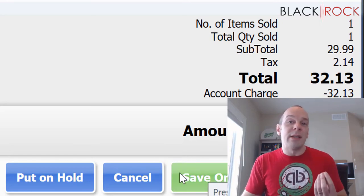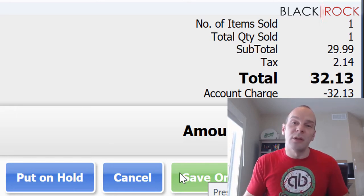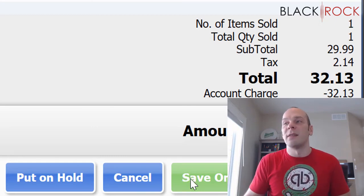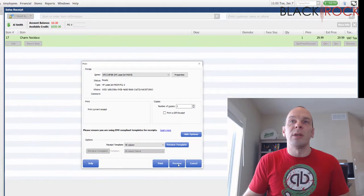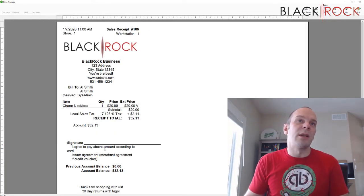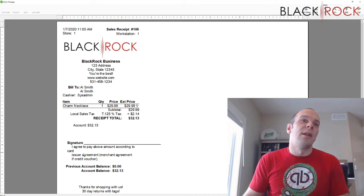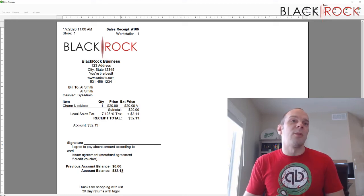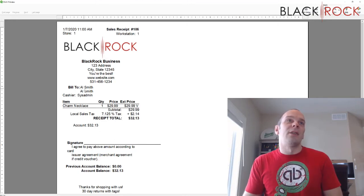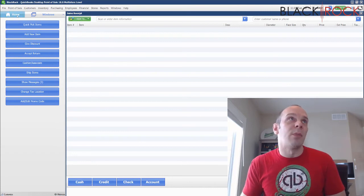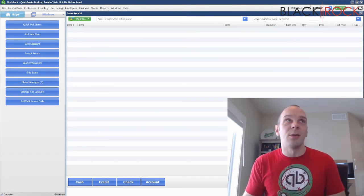You'd probably hit save and print because the receipt on an account charge has a place for a signature, so you can grab their signature as evidence that they said yes, they're going to pay this in the future. Let me show you that real quick — I'll hit save and print and show you the preview. Right here it says: 'I agree to pay the above amount according to the agreement.' You can change the wording on this. It shows the previous balance was zero, now the account balance is $32. They sign this — you can see their name right up here — and that's your proof that they agreed to pay you back. You could use that in a court of law if needed.